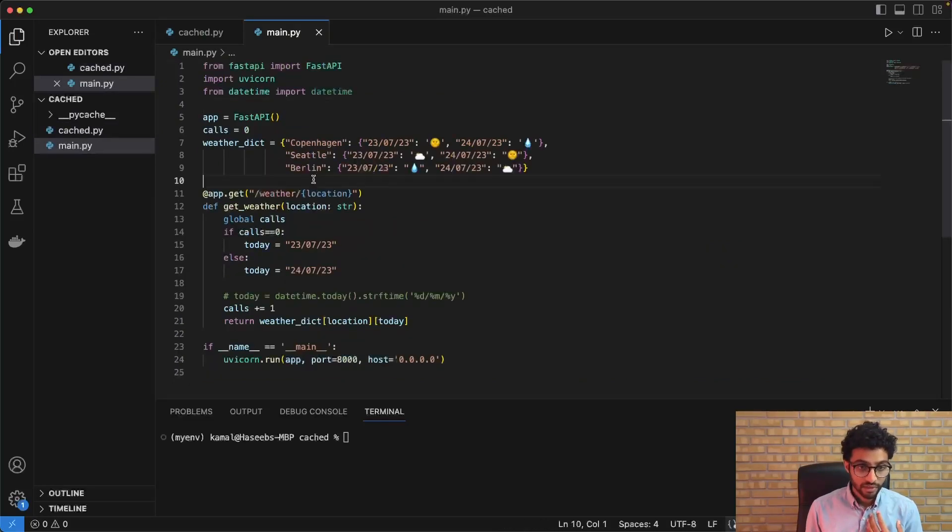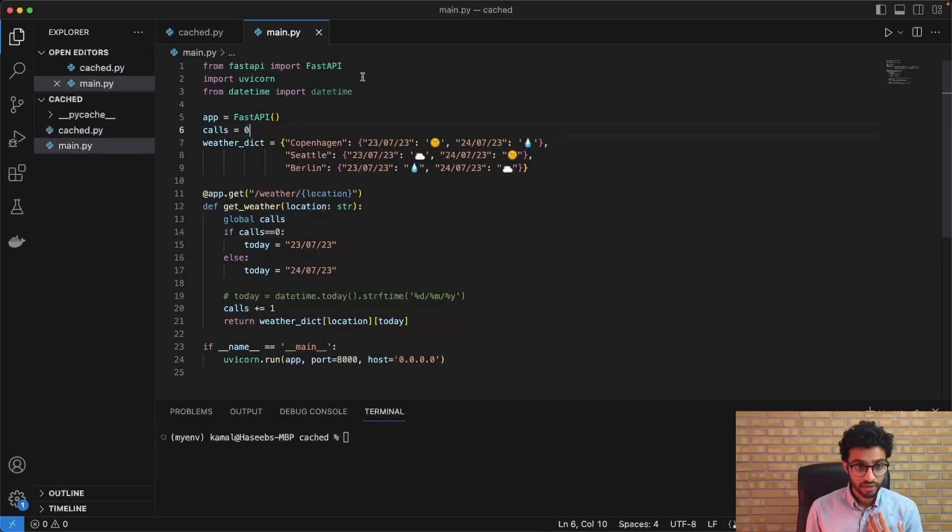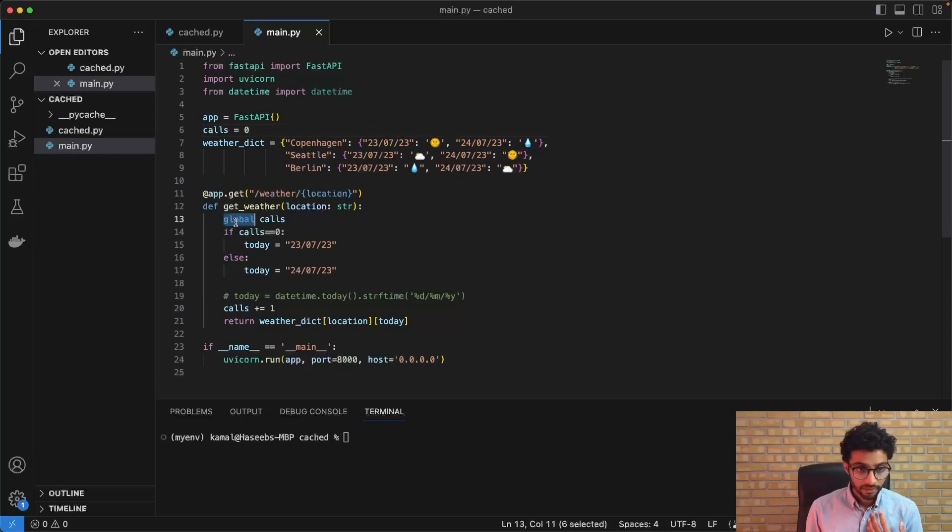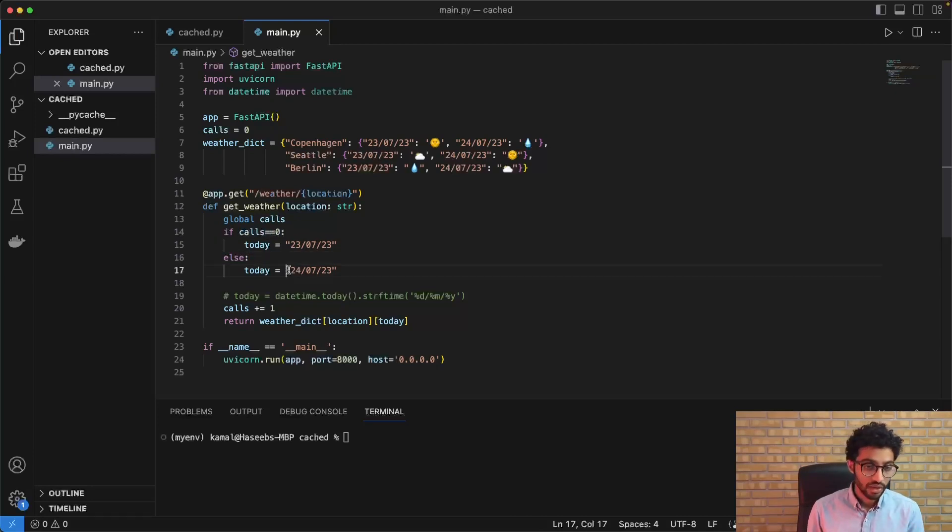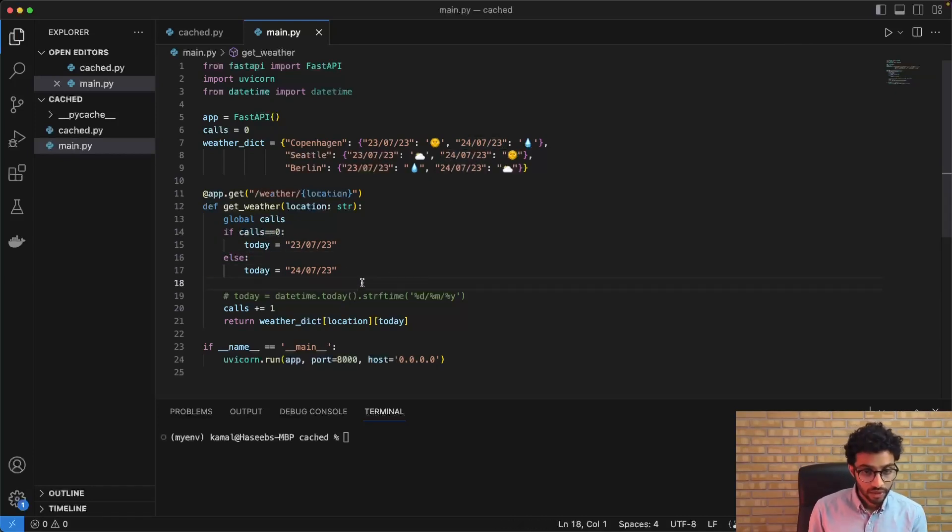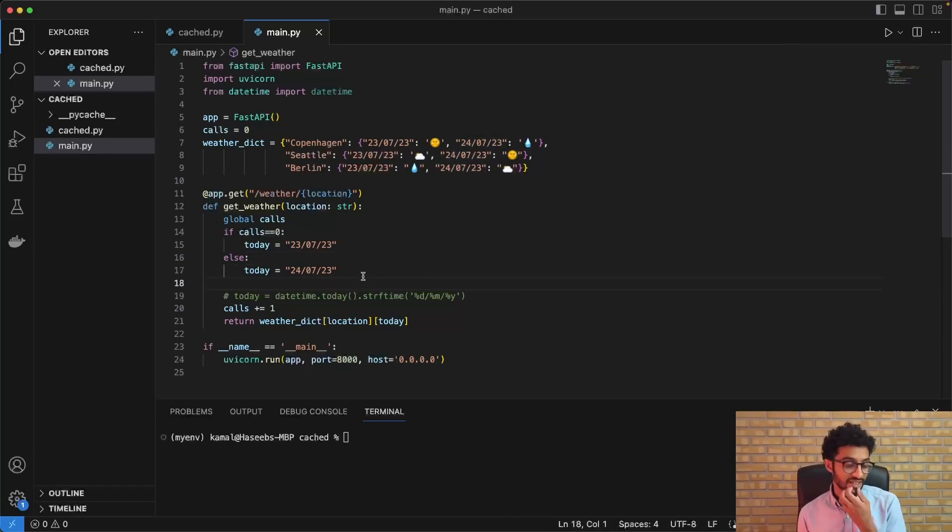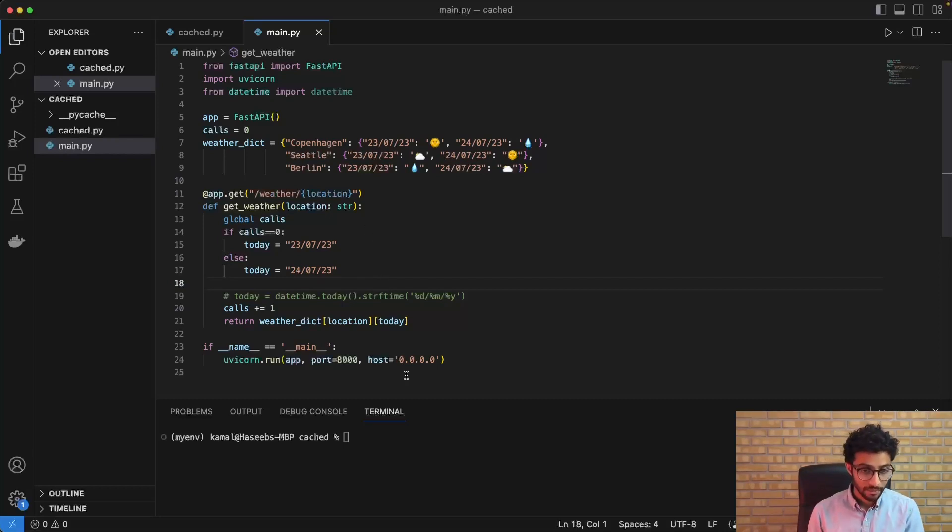And so for that, we just have this variable called calls in the API. And then if it's the first call, we just set the date to today. And if it's the second call, then we set the date to tomorrow. So in this way, we're basically simulating the passing of a day.